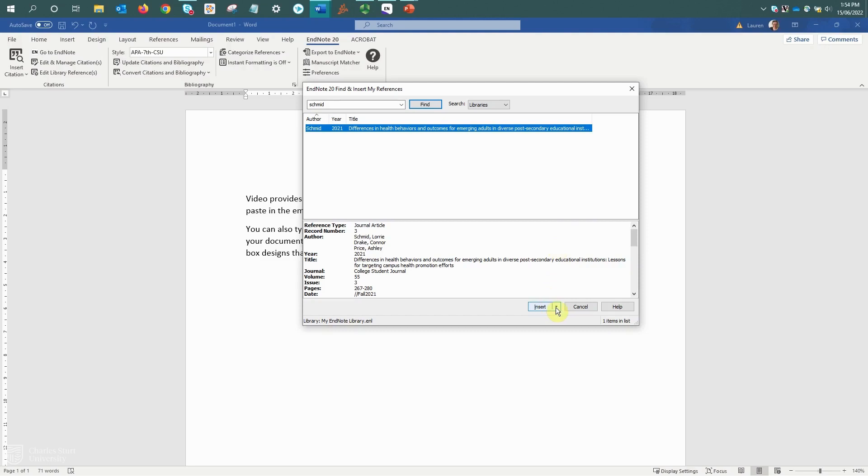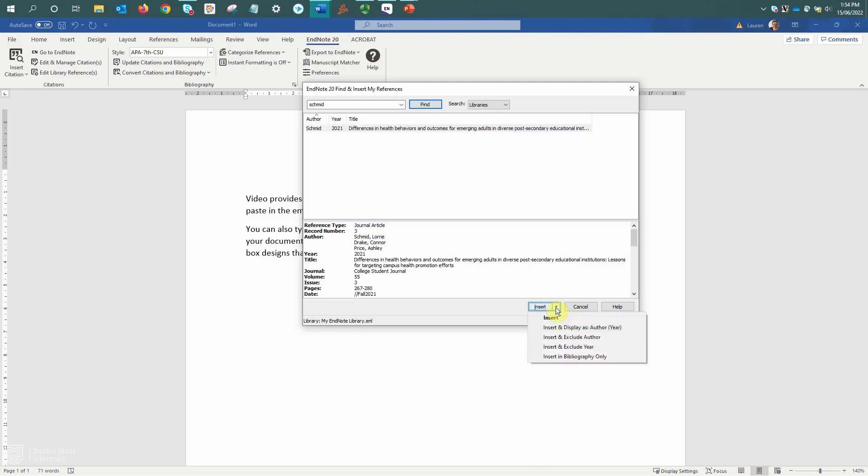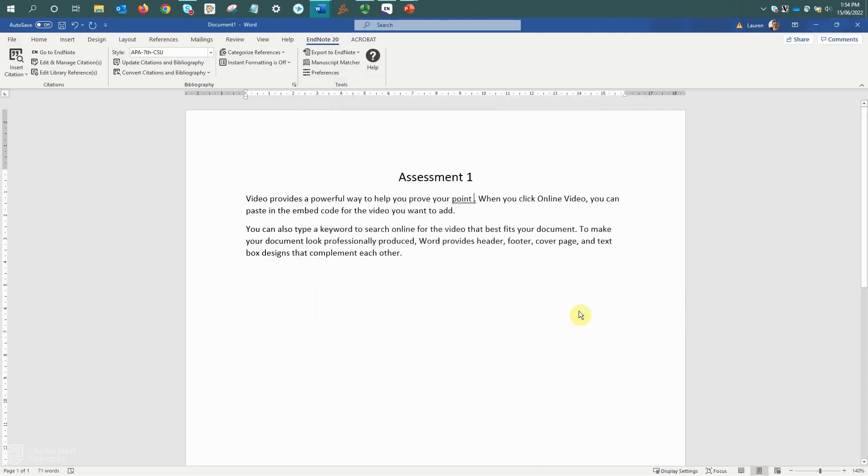From this insert button, you are able to insert the citation in a number of different formats to match different sentence structures. I'm going to select the default insert option, and that will display as author comma year within brackets.